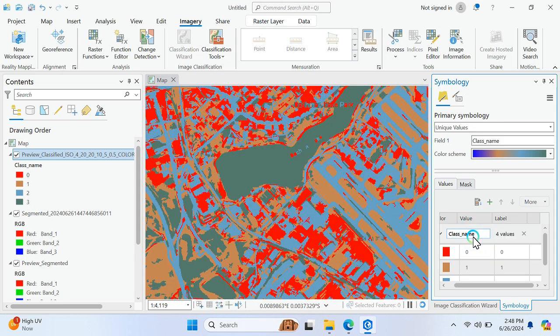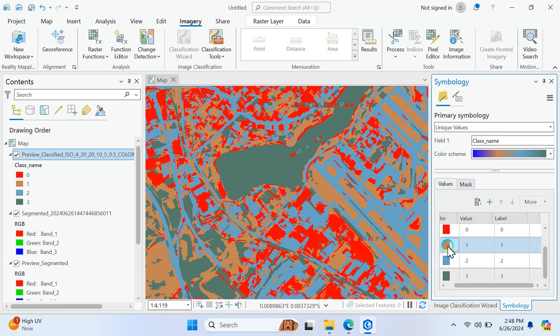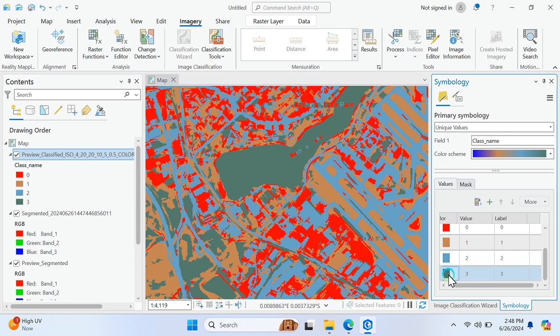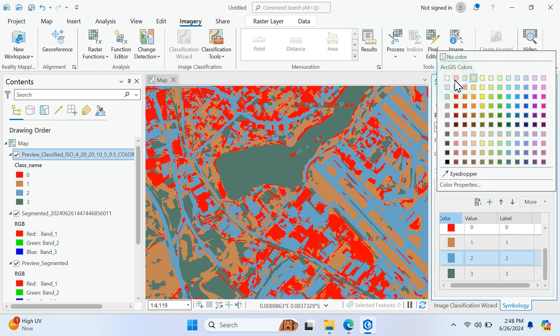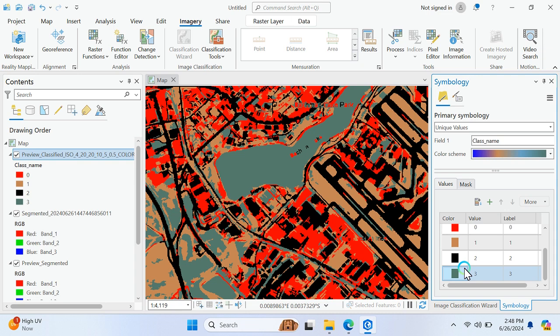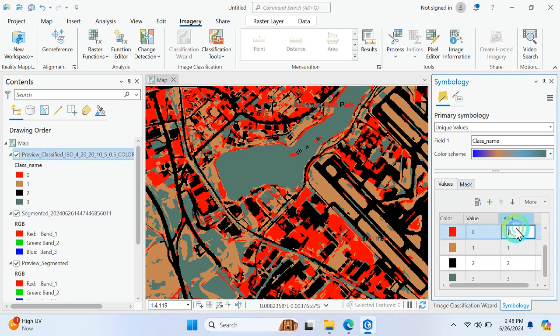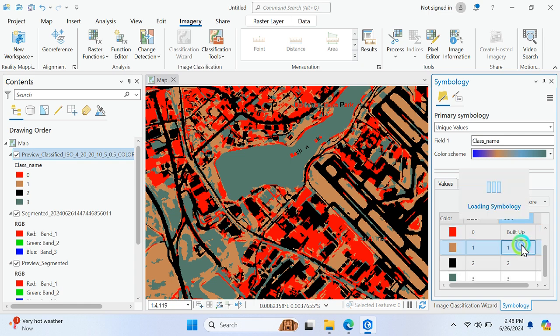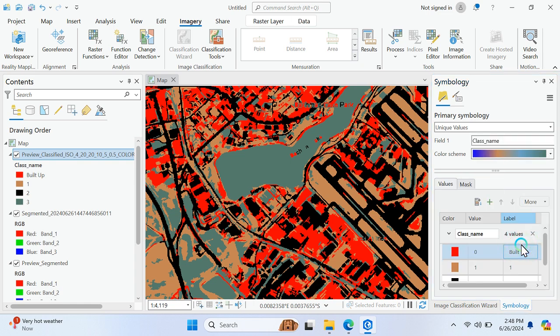Then this one is barren, and this one is just these are others. I think so. Yeah, okay. This is built-up, then this one is barren and these are all waters.